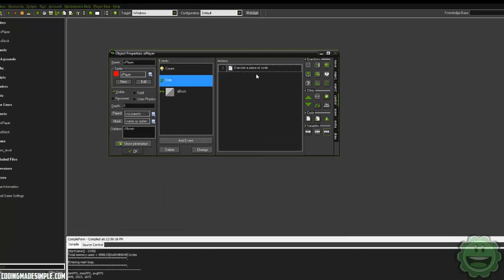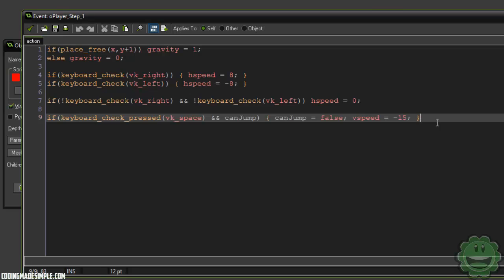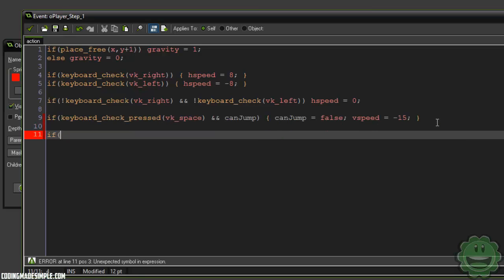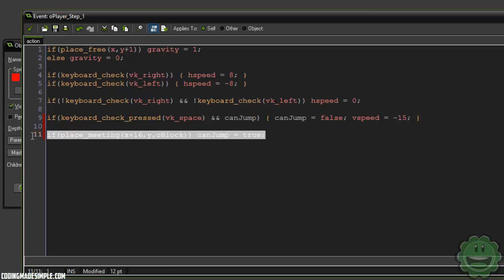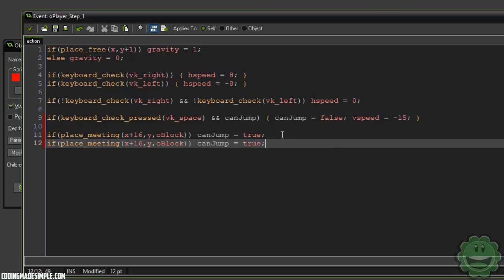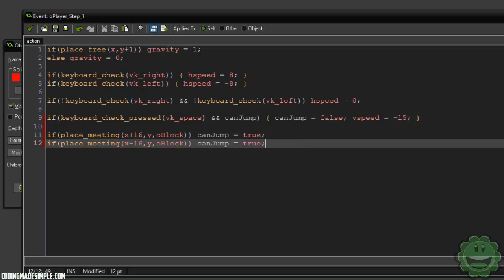Now that we can control when our player can and cannot jump, this makes the wall jump easier to implement. We can set something like: if place_meeting X plus 16 comma Y with block, we set can_jump to true. And you can do the same thing with X minus 16, since I'm not using a facing variable.